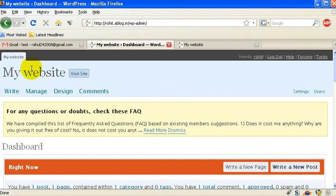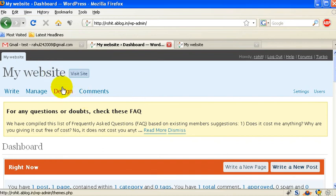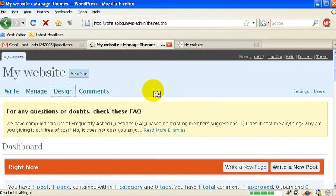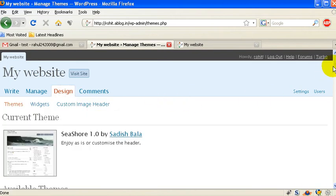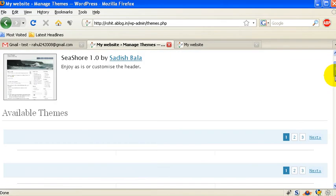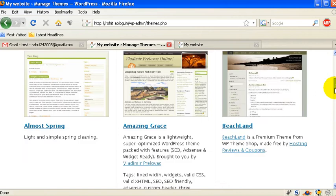This is my admin panel for the blog and here you can see the option design. Click on it and when you click on design you'd see a lot of designs so you can select any design of your choice.